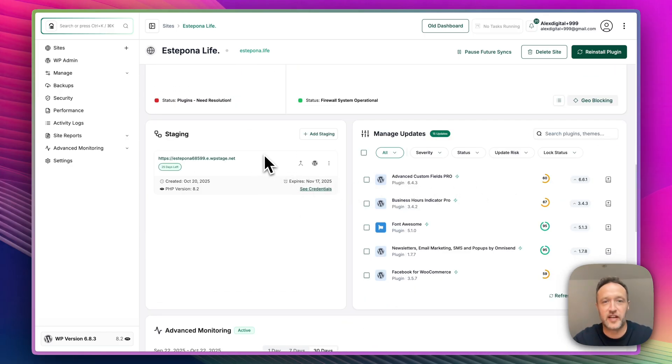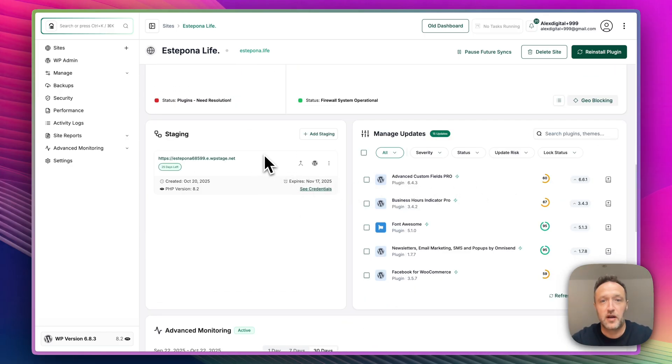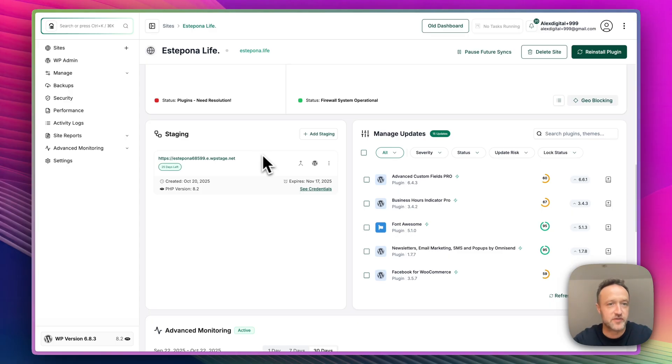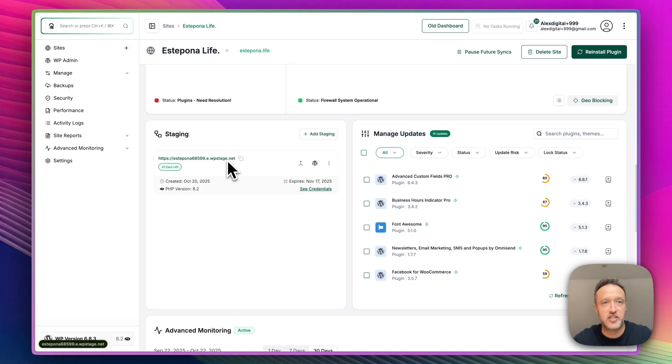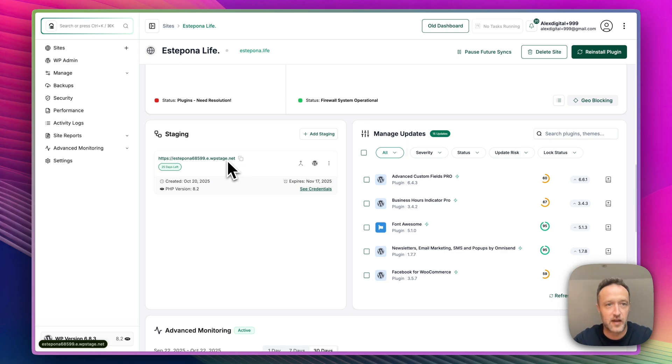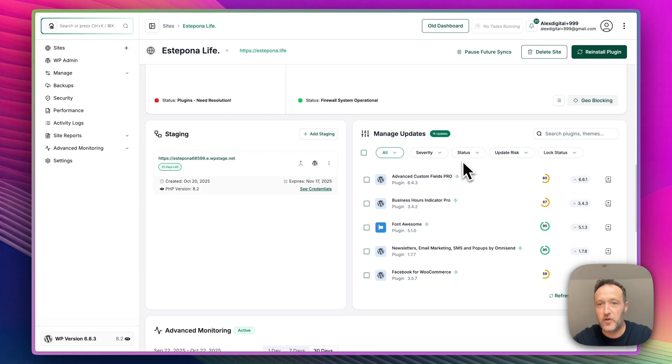Now here we've got the staging. I've got a video on how I created the staging site on the channel. I'll put a link to that in the description. Do go check that out. So it's useful if you want to try some stuff out, make some changes to the site without working on the live site. Very useful to have a staging site.